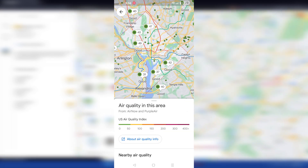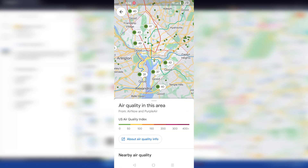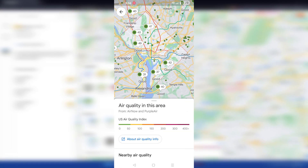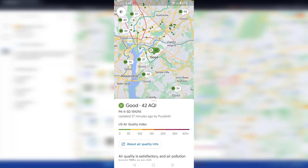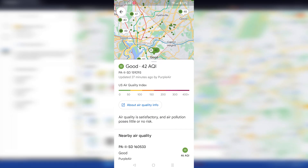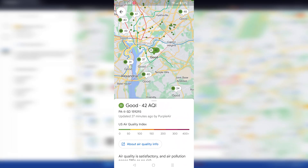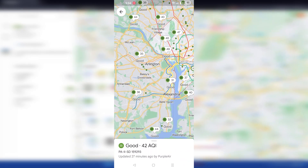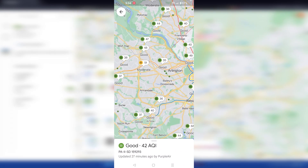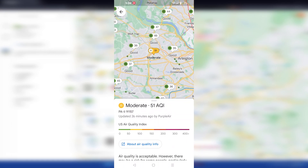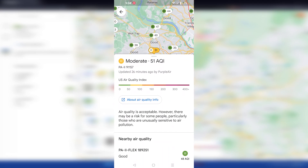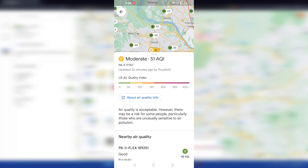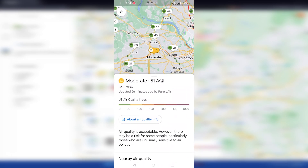You will see the air quality of your location and the surrounding areas on the screen. And just like before, you can also get more detailed information about the air quality in a specific area by tapping on the corresponding air quality icon. And that's it — now you know how to check the air quality using Google Maps.